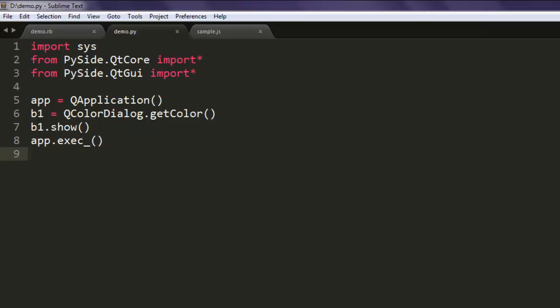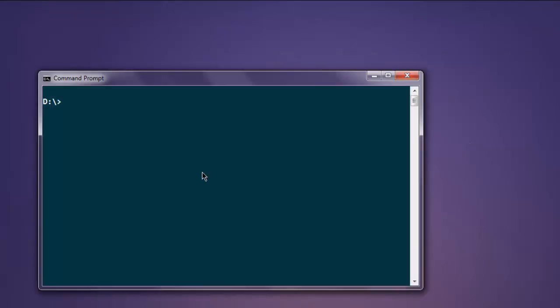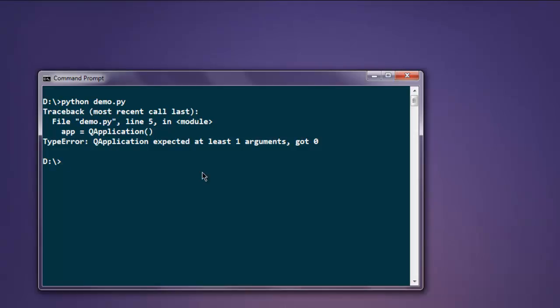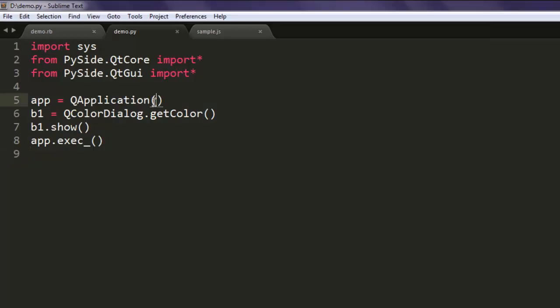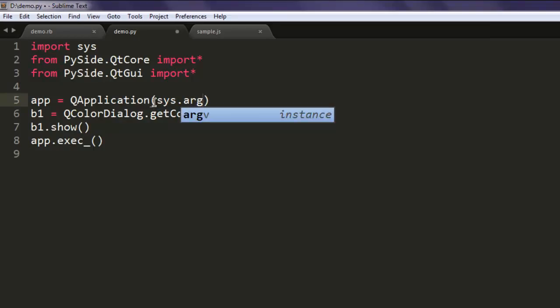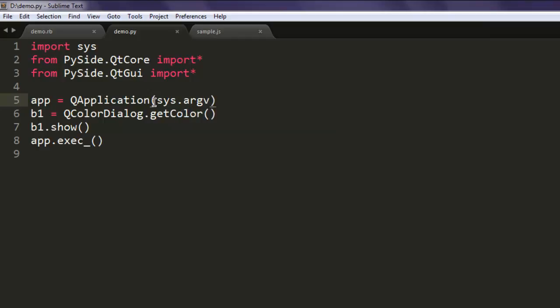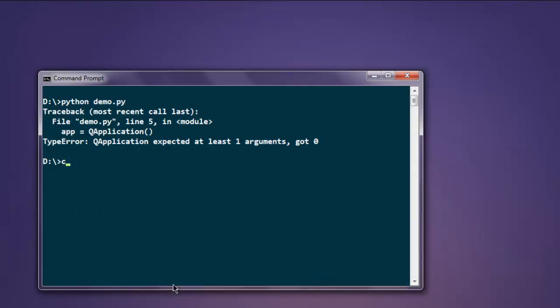So execute this code by typing python and the name of your Python file. Make sure that you pass sys.argv as well, which I forgot.